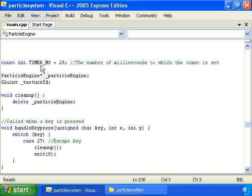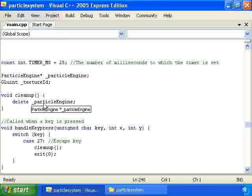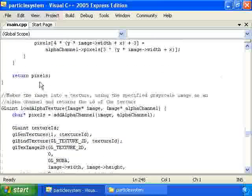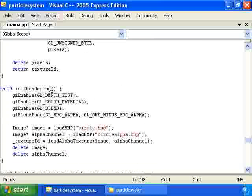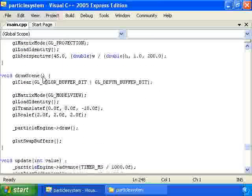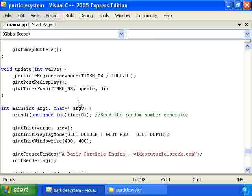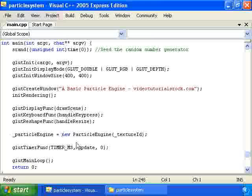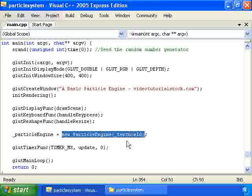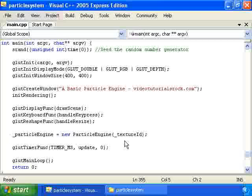After that we have timer_ms — the number of milliseconds between calls to update — and a particle_engine variable deleted in the cleanup function. Our draw_scene function just calls draw on the particle engine, our update function just calls advance on the particle engine, and our main function constructs a new particle_engine. That gives you an idea of how this particular particle engine works and how we can have this nice looking fountain effect.